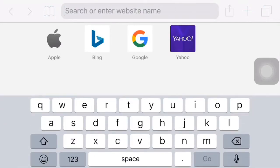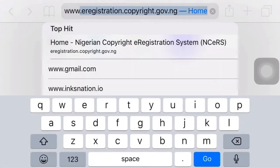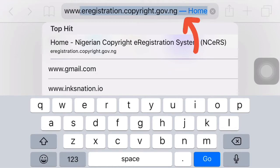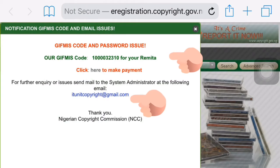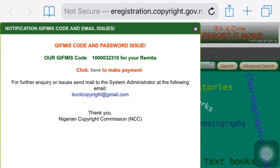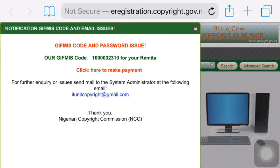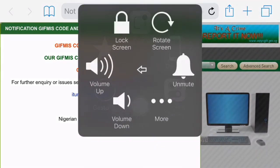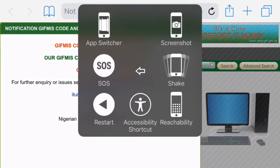There are so many copyright websites online and it might confuse you, so this is the correct website for Nigeria's copyright commission. When you get into the website, you're going to be faced with this. I suggest you copy it out or take a screenshot of it, because this is going to help you in your remita generation and in activating your login for this registration.